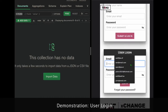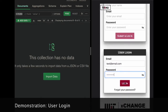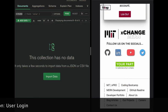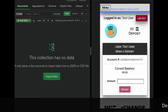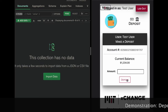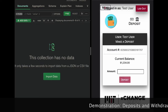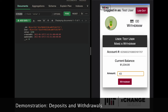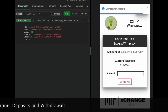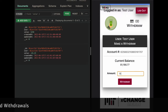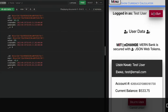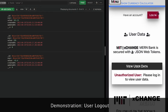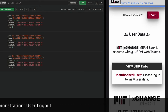A returning user can log in by entering their email and password, which is then verified against the database. Once authenticated, users can make deposits and withdrawals. Each transaction shows up as a transaction object in the database. Once logged out, a user is no longer authorized to access the database.